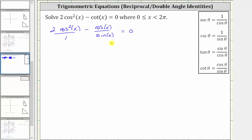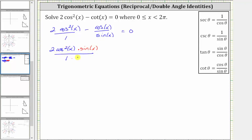So for the next step, we will multiply the numerator and denominator of this first fraction by sine x. This gives us two cosine squared x times sine x all over one times sine x, and we still have minus cosine x over sine x. Notice now we do have a common denominator of sine x, and therefore we can subtract these fractions.